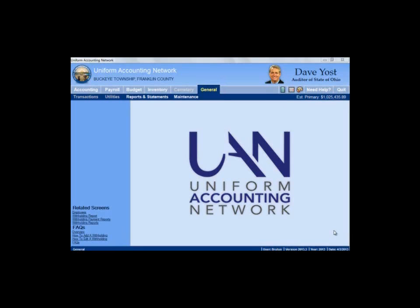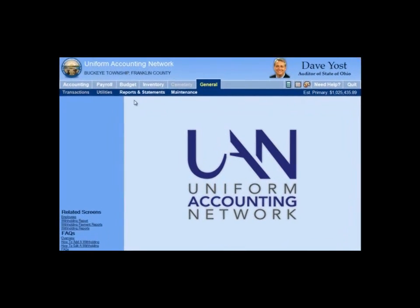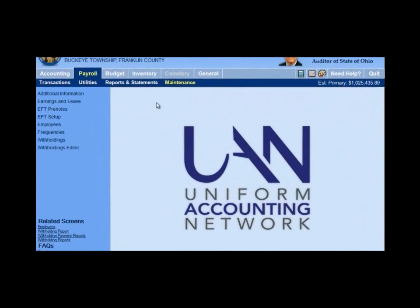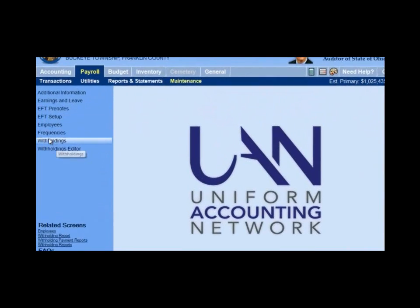Chapter 4: Withholdings. If we go now to Payroll and Maintenance, this is where we maintain the payroll software. Notice on the left you see the items that we're going to maintain. We're going to start with Withholdings.